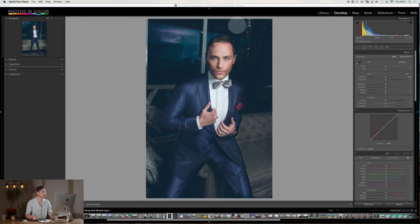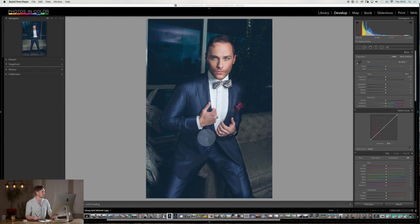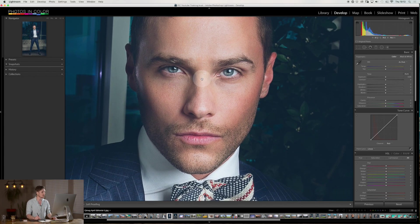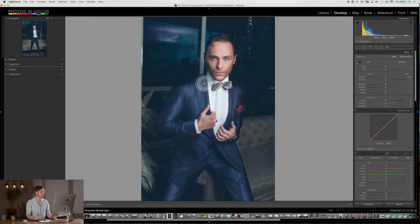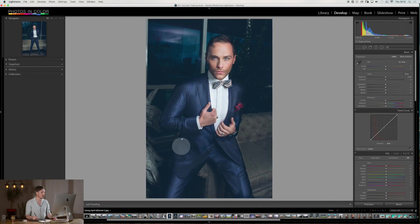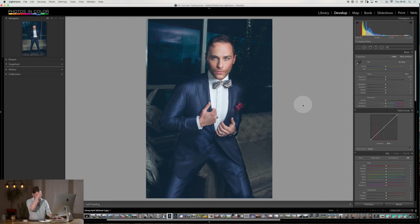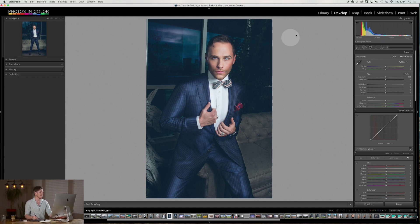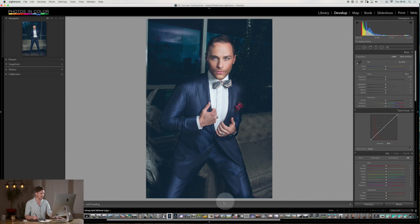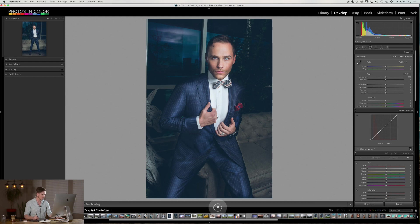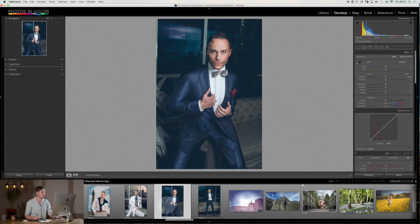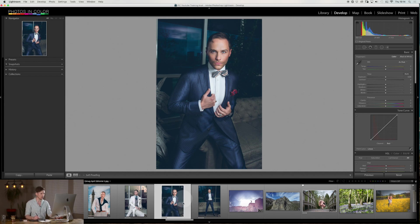So today we're only going to use this image here of Josh Strickland who I shot a few months ago for the cover of Q magazine here in Vegas. So we're in the develop module. I'm actually going to make my film strip nice and large so we can see what we're doing today down here. So we're going to look at a few different things. The first thing is snapshots.